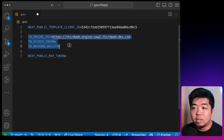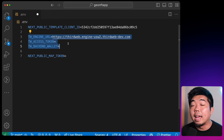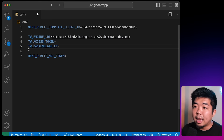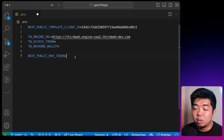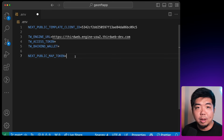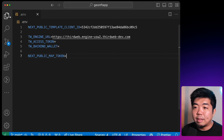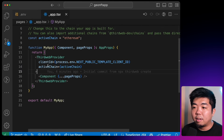If you don't know how to set up your own instance of ThirdWeb engine, we'll drop a link to documentation and a tutorial video in the description below. And then finally down here we're going to have our NEXT_PUBLIC_MAP_TOKEN, which is what we're going to use to generate and design our maps for our app. Once we have that, we'll save and head back to the _app.tsx file.